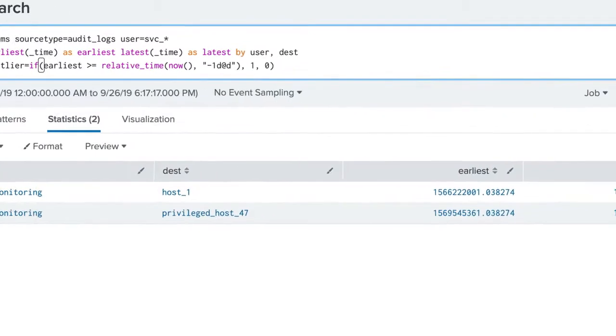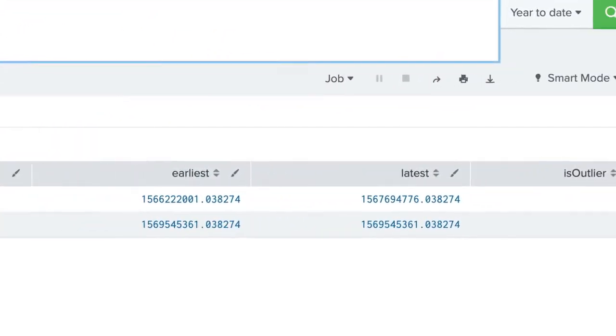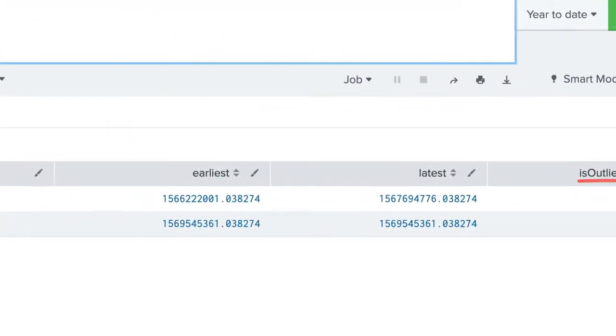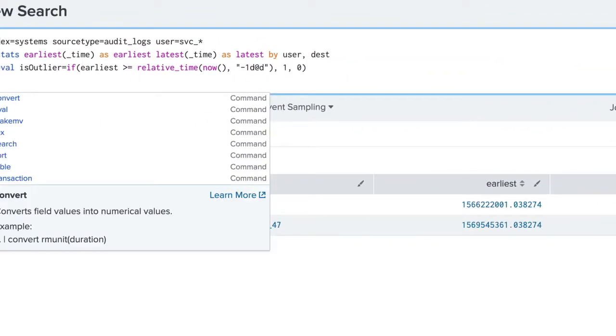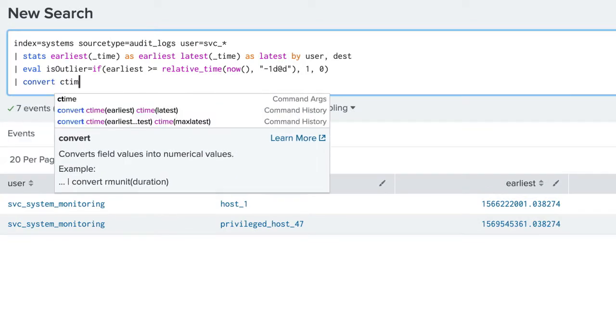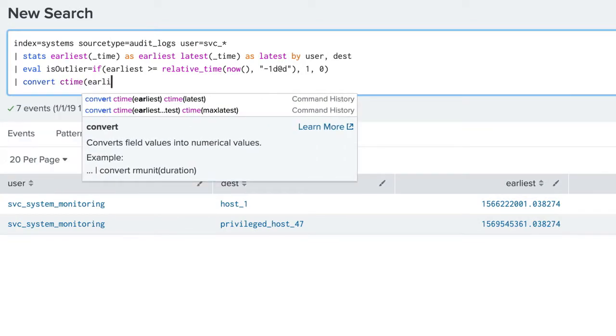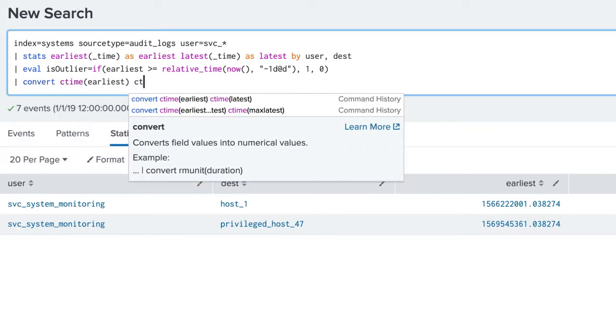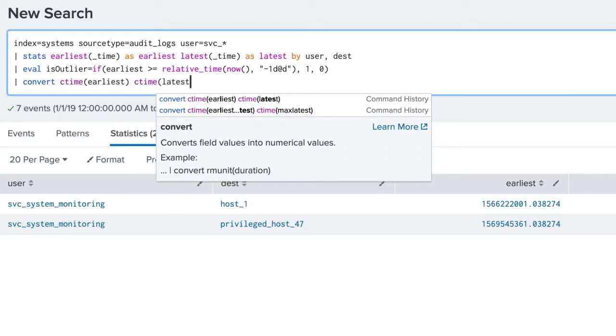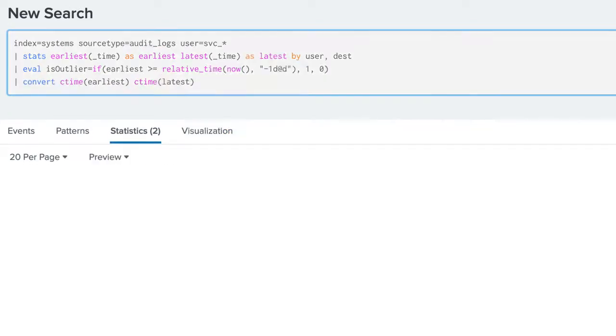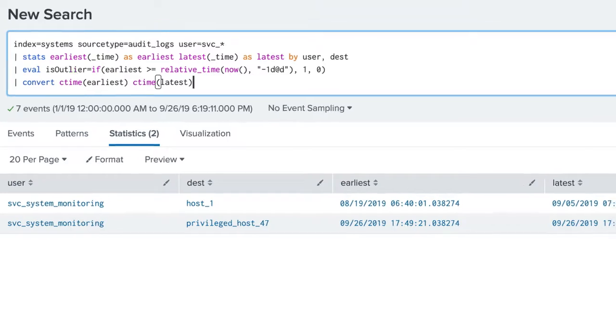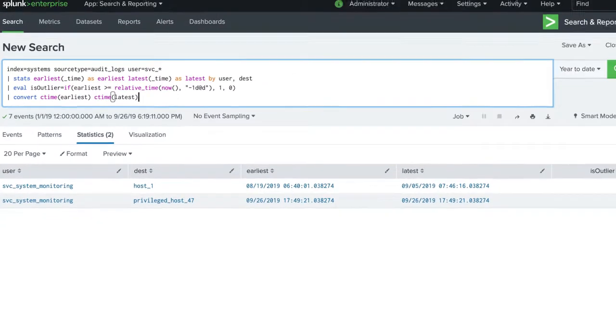When the search is run, we see a field of isOutlier. Using the convert command, we can convert the timestamps to something readable by humans. We now have a report that is easy for our team to take action on.